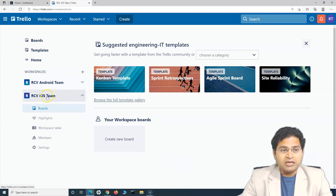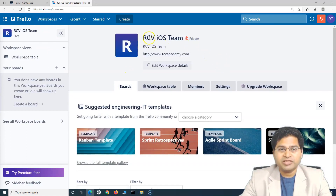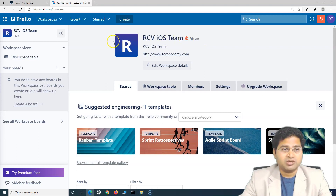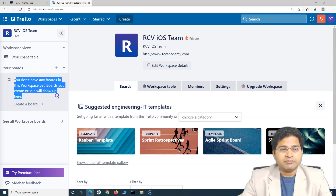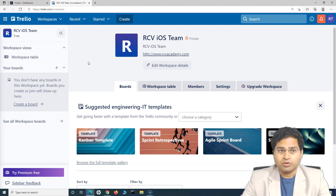For example, I'll go to the RCV iOS team. If I go to the workspace here, I can click directly and it will redirect me to the RCV iOS team page. This is a private team, so it is only available for people who are invited to view or join it. A board is something you can consider as a project within this particular team. Let's quickly understand the creation of the first board and then the workflow within the board.